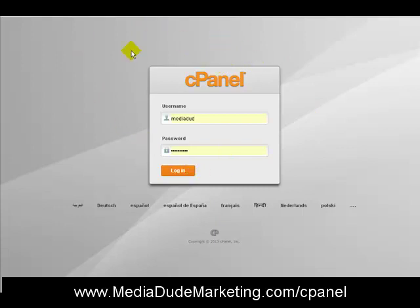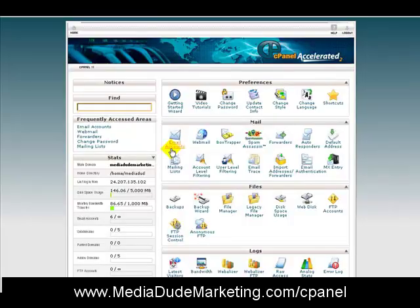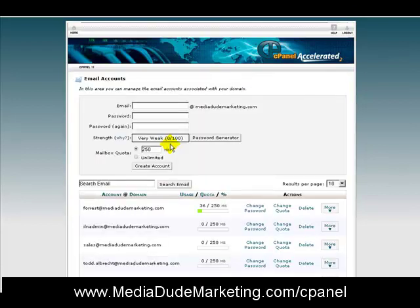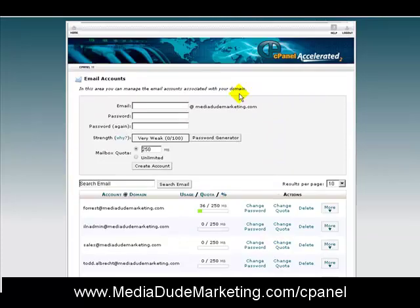I have the cPanel along with my Internet Lifestyle Network custom blog. This is my custom blog cPanel. I'm going to log in here, and it's going to bring me to a page where I click on Email Accounts.